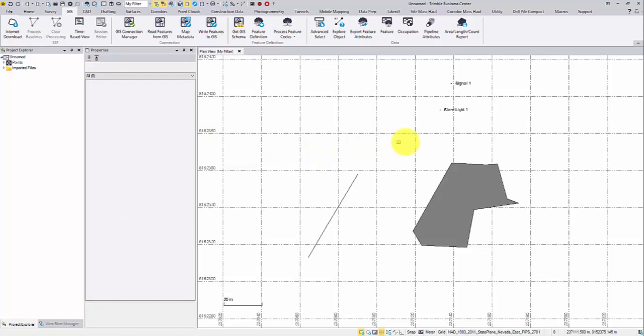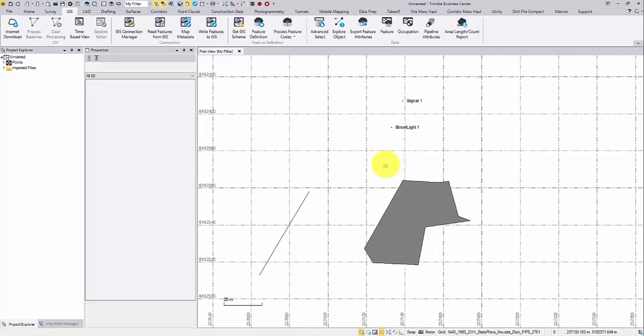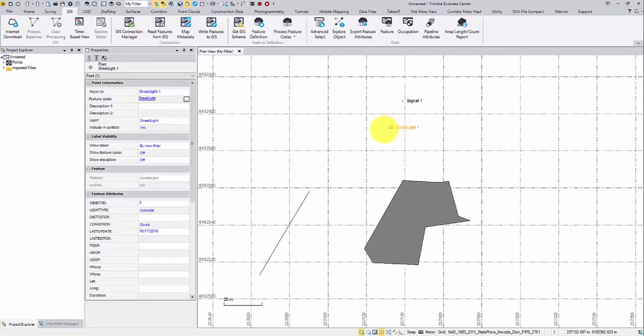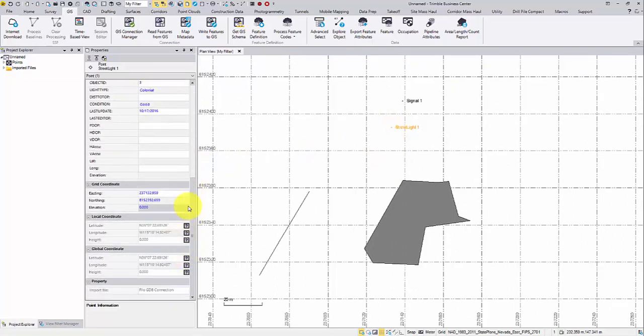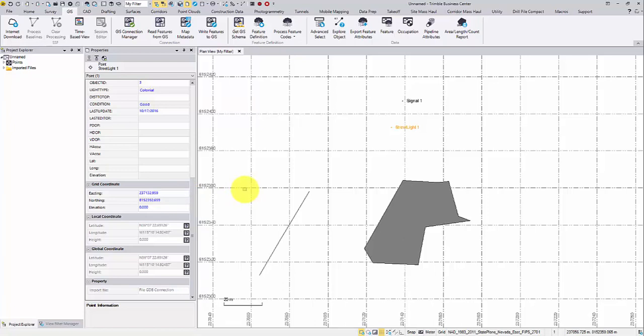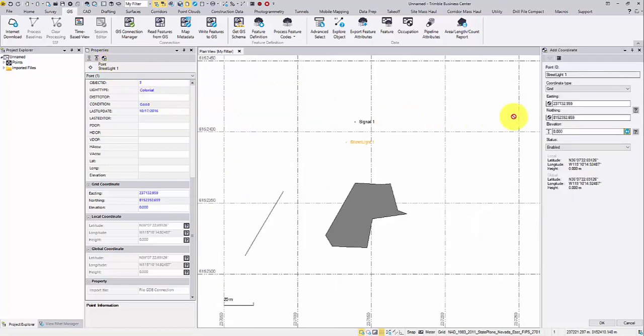The point symbol is also different because TBC doesn't assign a coordinate quality to these GIS points. As an option, you can choose add coordinate from the properties pane top, so TBC can make a coordinate quality assignment.